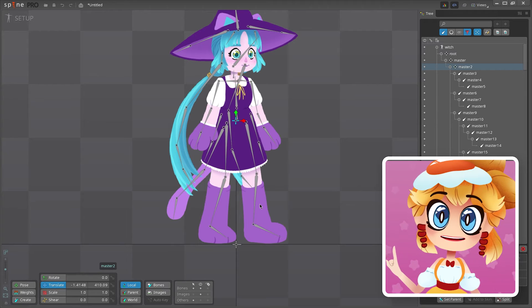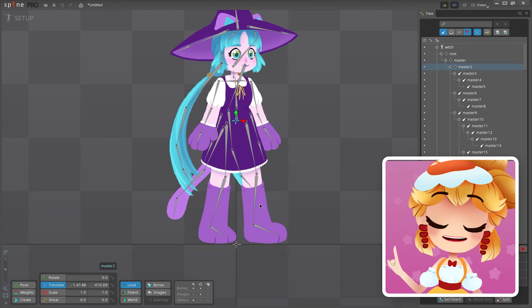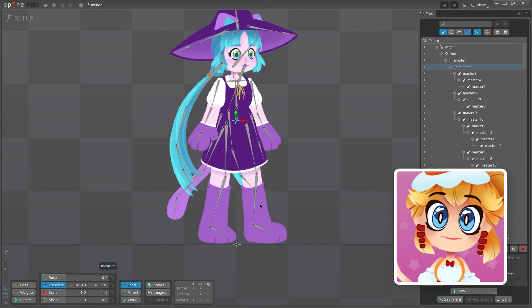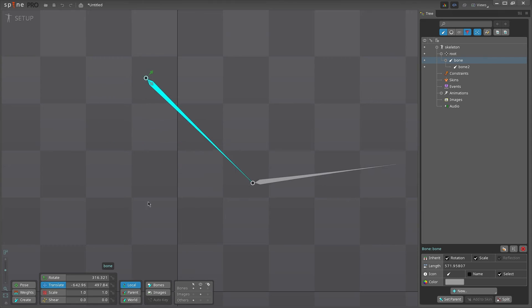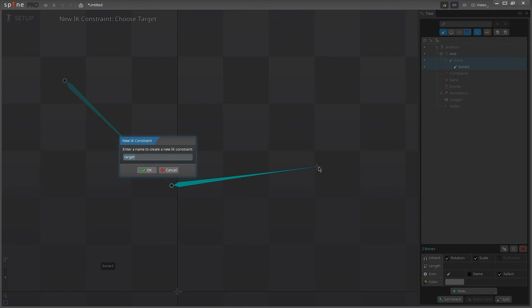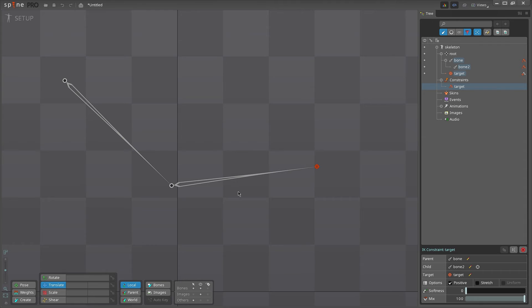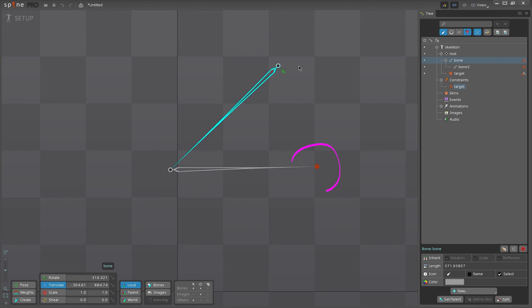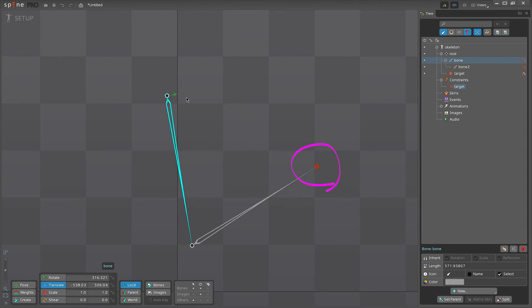Instead, we can add an IK constraint to each leg to help us animate. Constraints are a whole other topic to cover, so I won't go too much into how they work just yet, but for now, you can think of an IK constraint like putting a pin in something at the end of one or two bones to hold it in place.